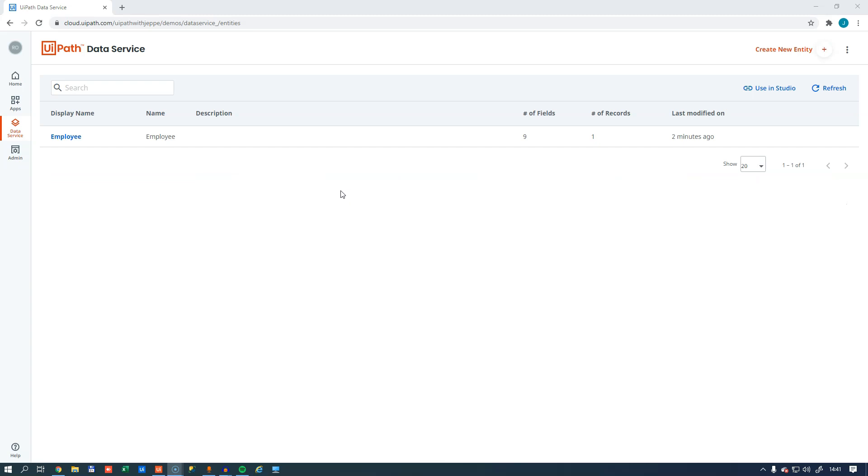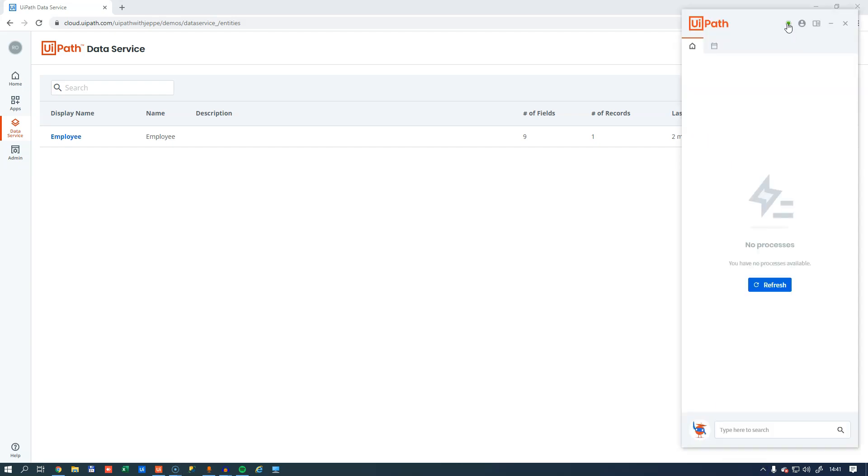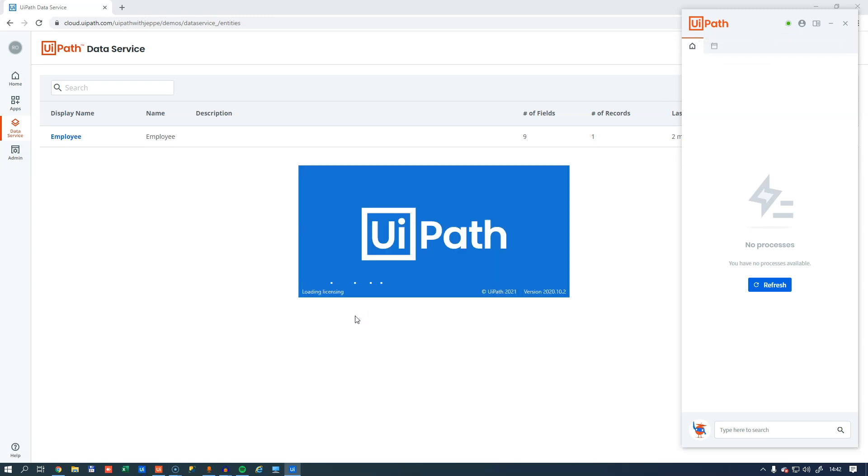Okay, so we have an entity now with a little bit of data in it. Now we want to use it in Studio. The one thing we need to make sure is that we have an assistant that is connected and licensed so that we have somewhere to actually do some development.